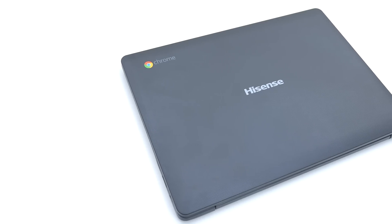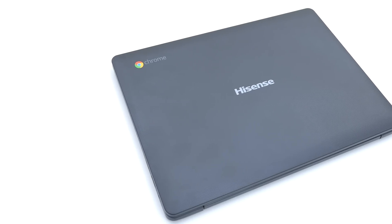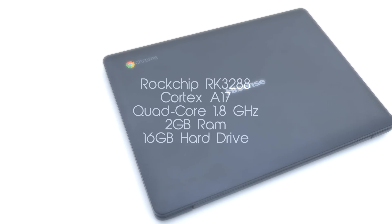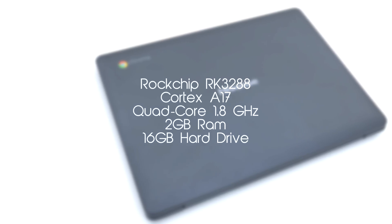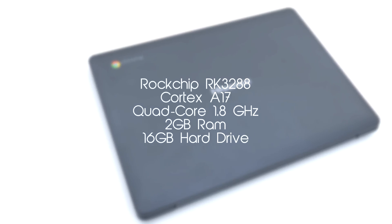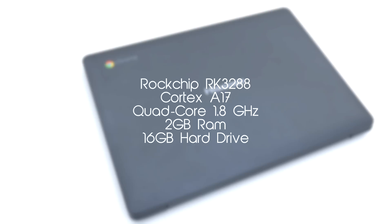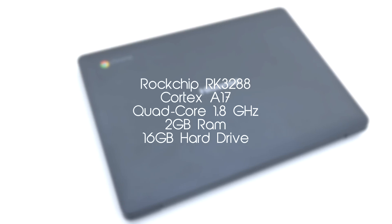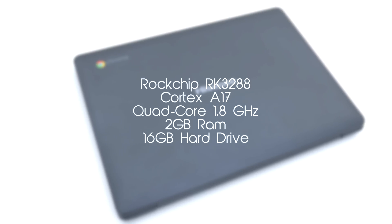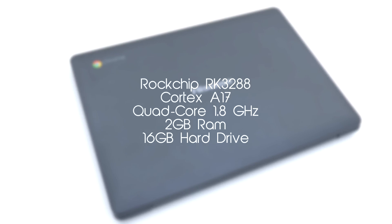So this is the Hisense Chromebook and it packs a quad-core processor with 2 gigabytes of RAM and 16 gigabytes of hard drive space which when compared to a flagship smartphone kind of seems disappointing.